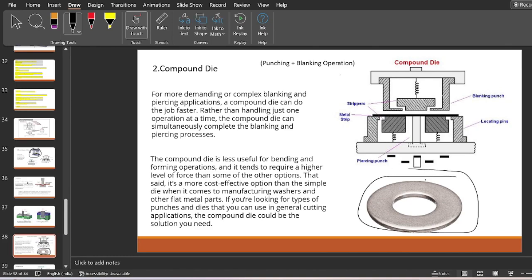A washer can be made at each stroke using this compound die. This portion is the blanking punch on both sides, and this is the stripper plate, which also acts as a punch. So this compound die can make washers at each stroke. Compound die is less useful for bending and forming operations as they tend to require a higher level of force. It is a more cost-effective option than the simple die, and whenever it comes to mass production we can go with the compound die — combining two cutting operations like blanking and punching.